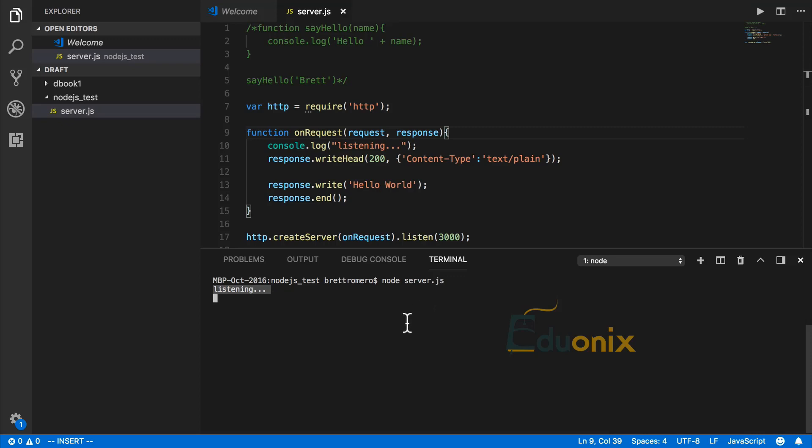Let's go to our server and do another refresh. That is fine, and there we go. That is how to create a Node.js server. To stop this, just Control-C and that will terminate the server.